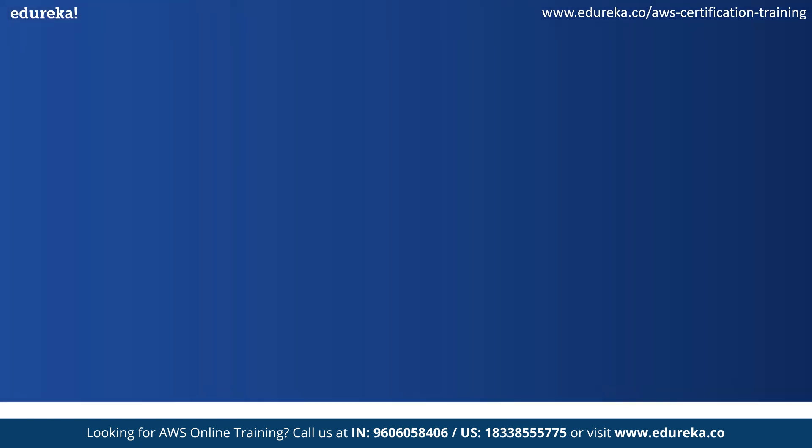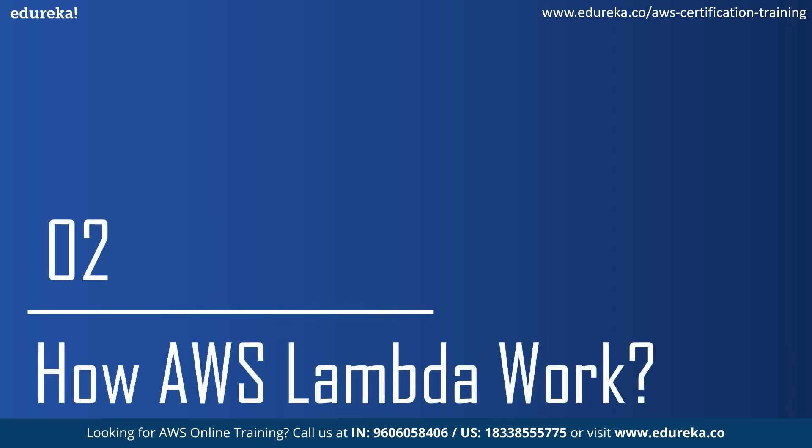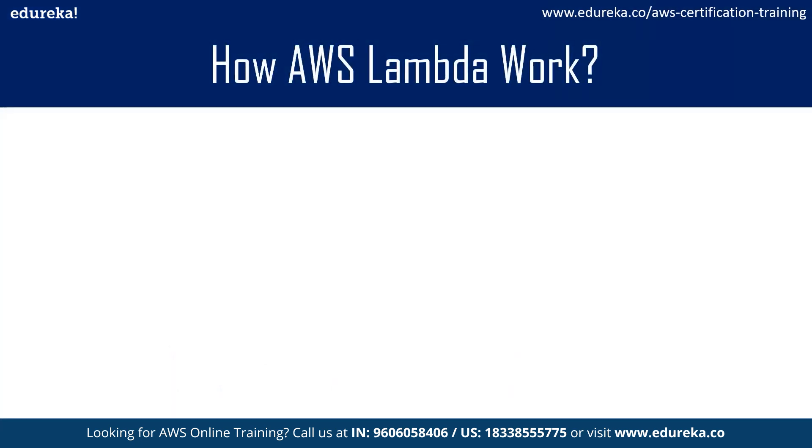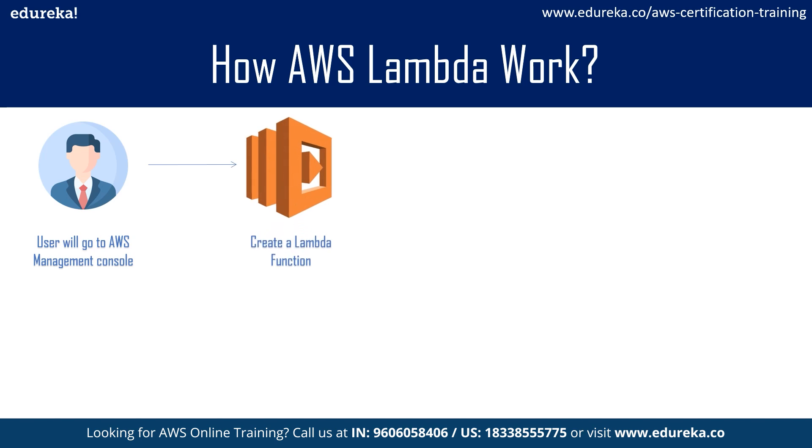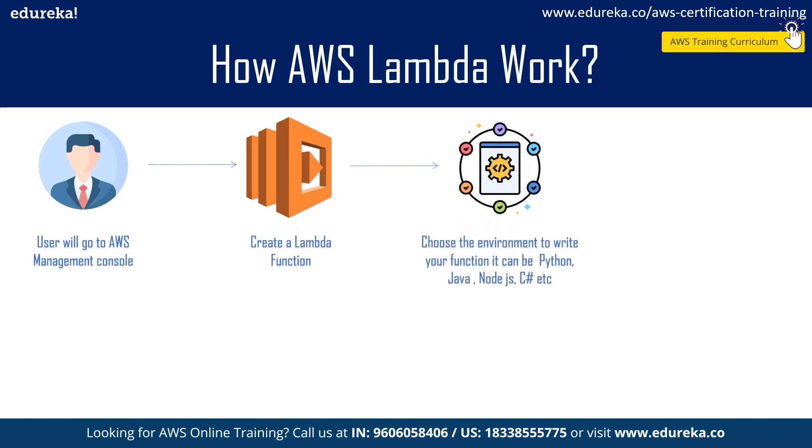Coming to the next topic, we will look at how AWS Lambda functions. To understand how AWS Lambda functions, the first thing you need to do is go to AWS Management Console. There you can create a function. Once a function is created, you simply choose the environment you want the code to run—it can either be Java, Node.js, C-Sharp, Python, etc. All these environments are available with AWS Lambda for you to choose from.